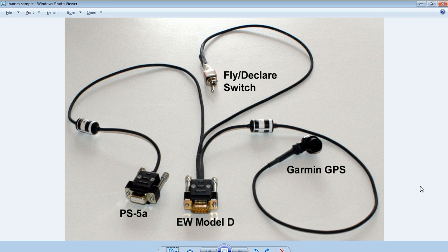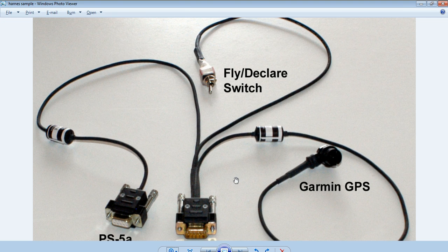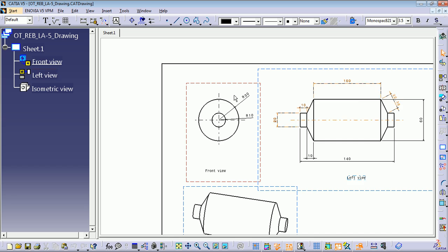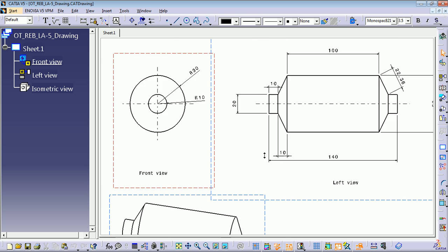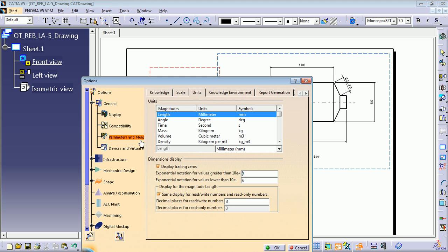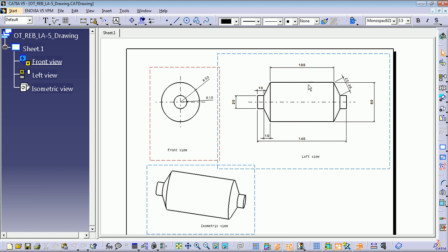Hello everyone, welcome back to the CATIA V5 training part 4. This is Hans. Today we're going to start creating our components for this harness, starting with the small cylinder — from the easiest to the hardest. I already have the drawing with all the measures. Remember, all measures are in millimeters, so if you need to change your units go to Tools > Options > Parameters and Measures > Units > Length and change it to millimeters, then press OK.